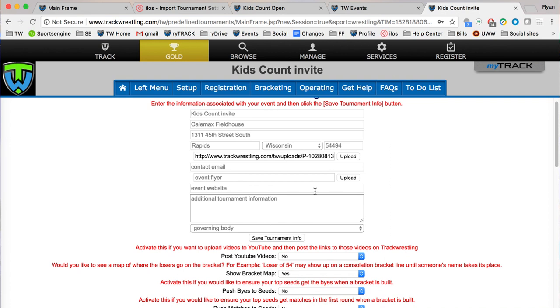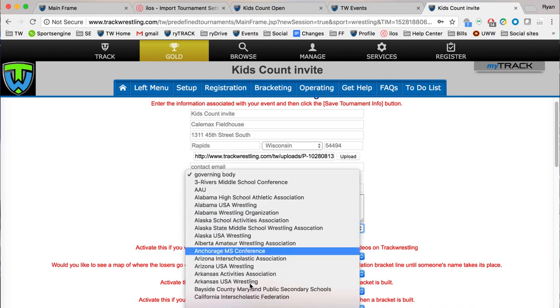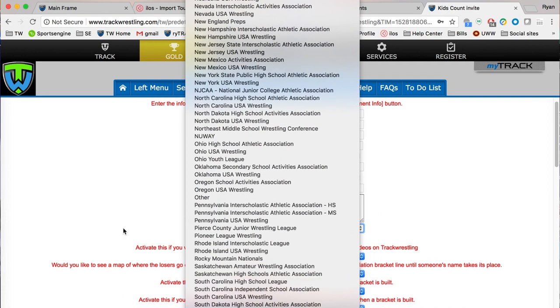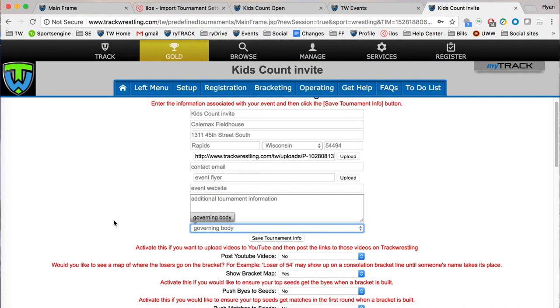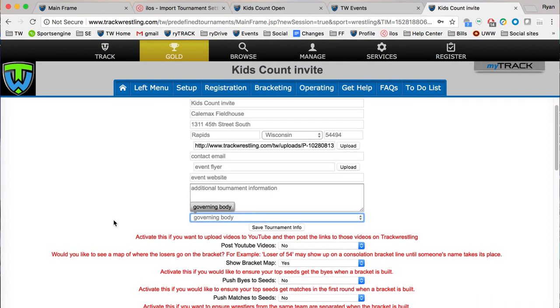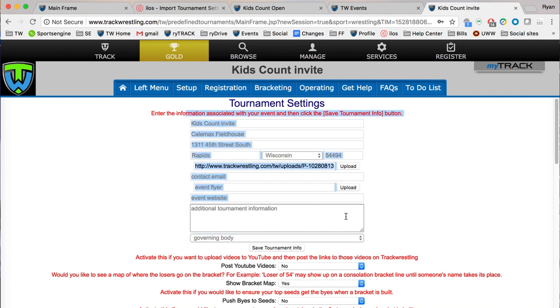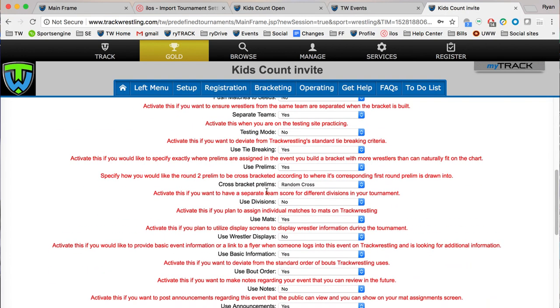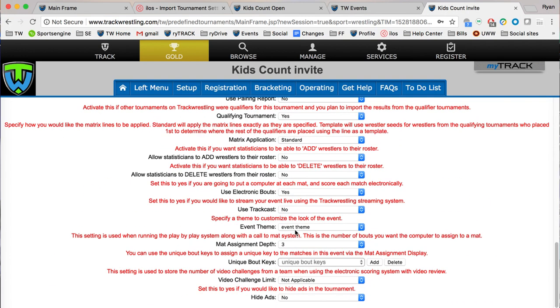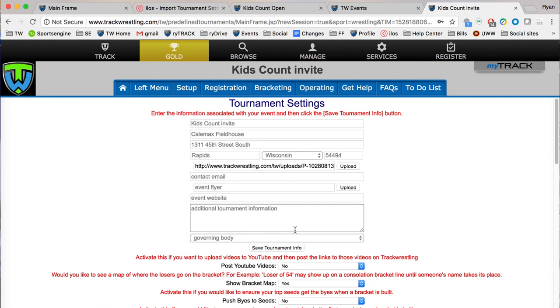The last one we've got is the governing body. You can select your governing body if you're with a state organization or national organization. Anytime that you make any changes to this tournament info stuff up here you need to make sure to hit save tournament info, otherwise it won't save automatically. Everything down here will save automatically, but this stuff where you actually fill it out and type information in, you'll need to save that.